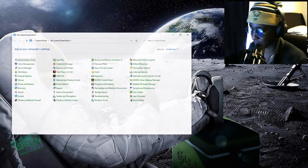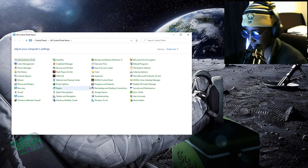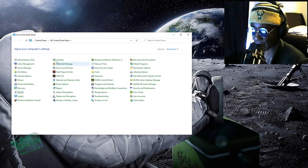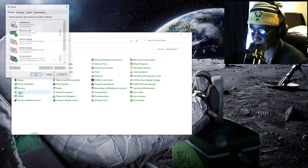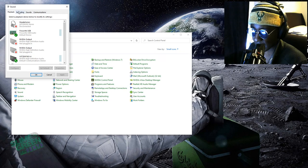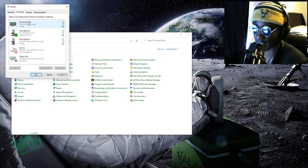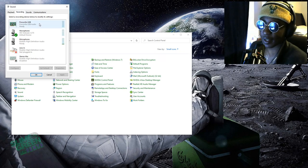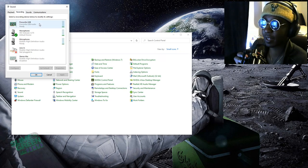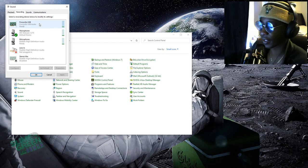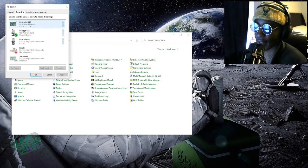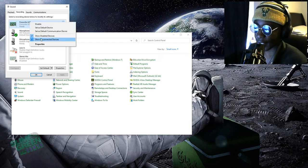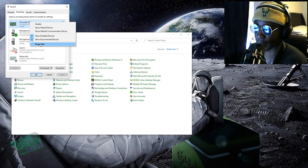You want to go to Sound and Recording Devices. So I have this mic right here running through my audio interface. That's why you see Focusrite USB. So you want to go into the properties.